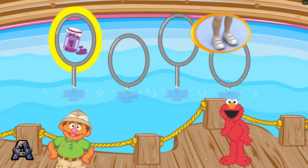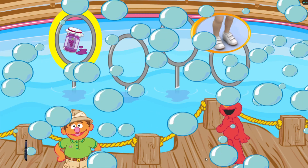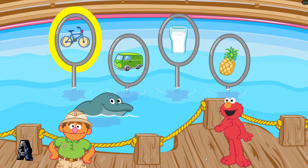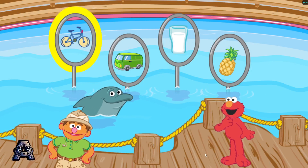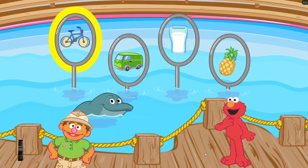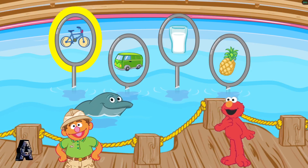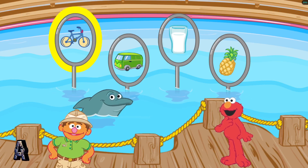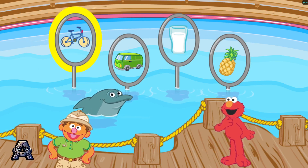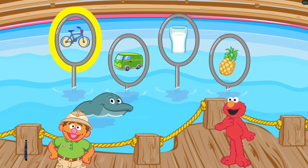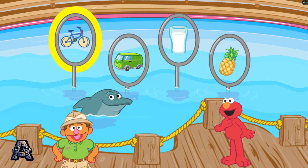Let's try another trick. This dolphin loves the letter C. It makes the sound K. Find the thing that begins with the sound K. Bike.